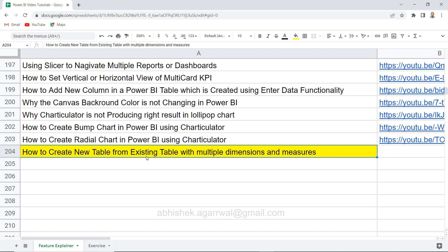I want to show you how you can utilize one of the inbuilt functions which is summarize columns. We have two different functions like summarize and summarize columns. Summarize is something which I have covered previously. Summarize columns I am covering today and that is much more optimized and useful as compared to the summarize function.